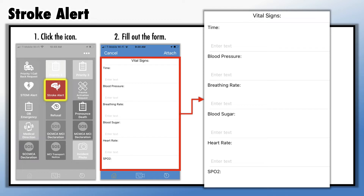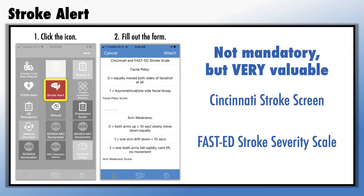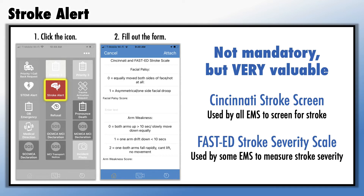Then enter the vital signs. EMS can enter the Cincinnati Stroke Screen and FAST-ED Stroke Severity Scale findings into the stroke alert notification, but it's not mandatory. For reference, all EMS screen for stroke using the Cincinnati Stroke Screen; some agencies also use the FAST-ED Stroke Severity Scale for patients that screen positive for stroke. In either case, document your findings in your stroke alert notification and help keep the process smooth and efficient.